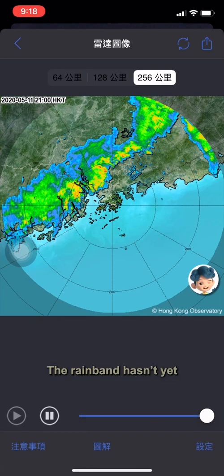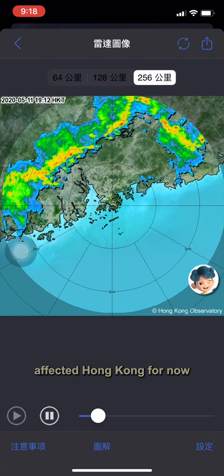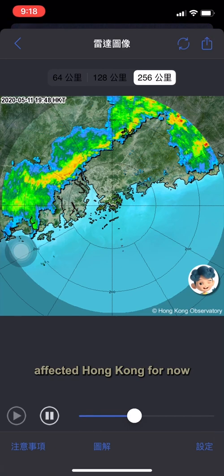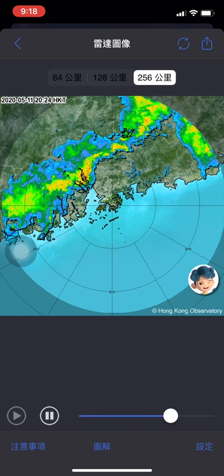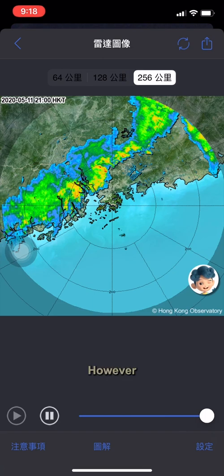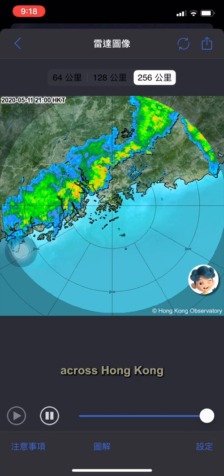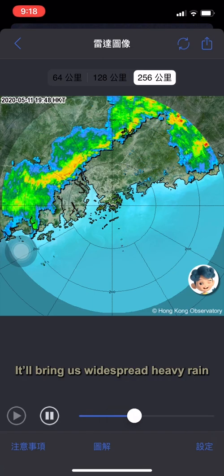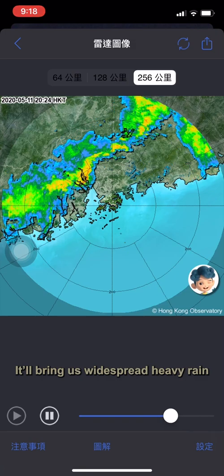The rain band hasn't yet affected Hong Kong for now. However, when the rain band sweeps across Hong Kong, it'll bring widespread heavy rain.